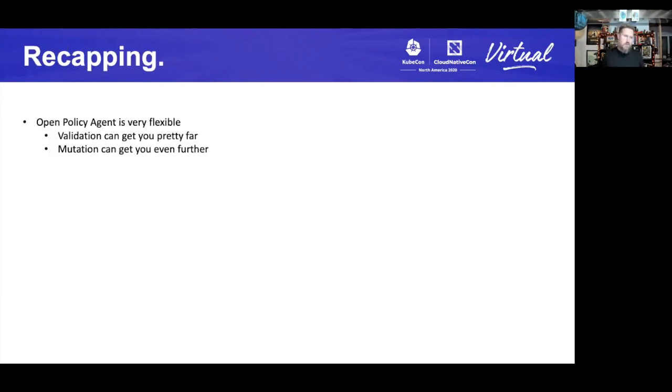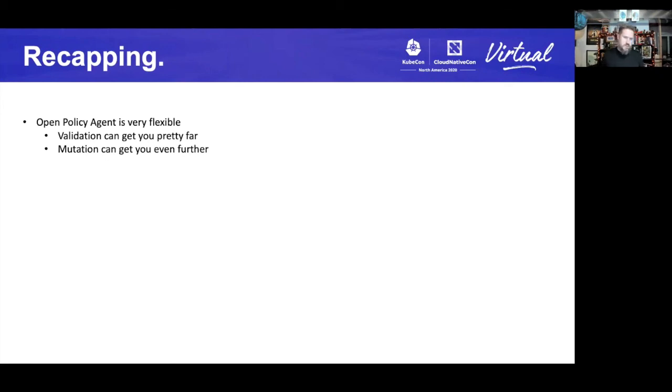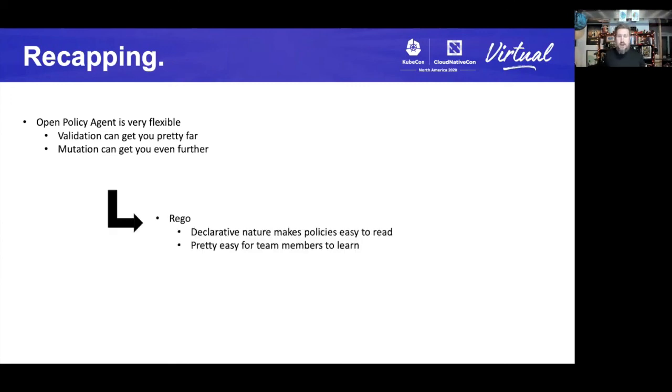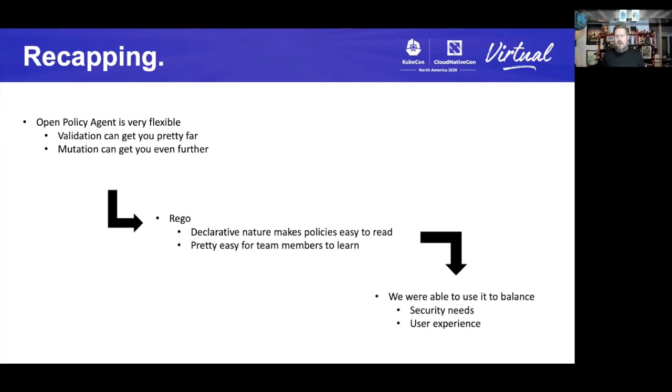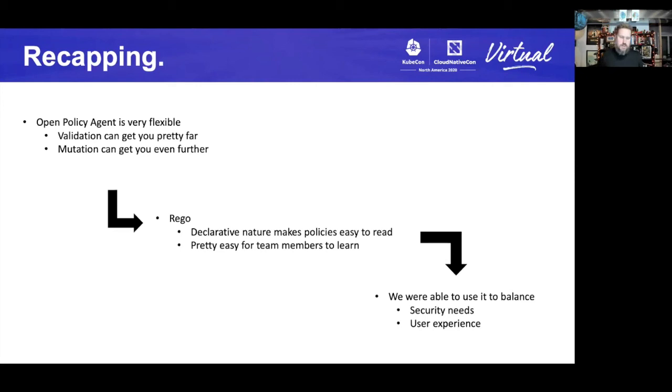So recapping, what did we learn, the VDP team learned? OPA is really flexible. Validation can get you pretty far. You can write a lot of deny rules to lock your clusters down and do a lot of things. But mutation can get you even further. You can do a lot of things when you combine these two things together. Rego is pretty easy to learn. The declarative nature of it just makes it pretty easy for people to pick up. And we have found that it's pretty easy for all the team members to really learn it and start writing new policies or fix problems we found in the policies. And then with those in mind, we were able to balance our security needs pretty closely with our desire to make the user experience as nice as possible in this security world that we're living in.